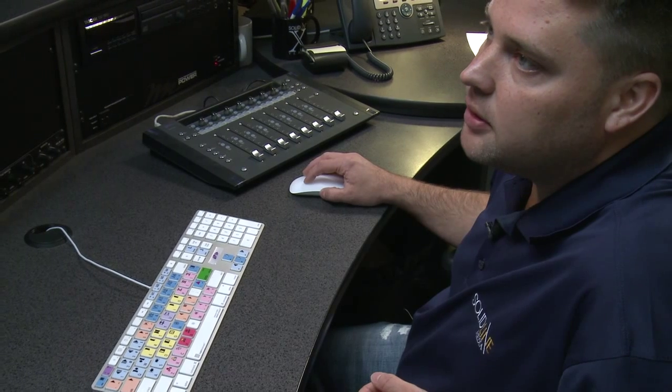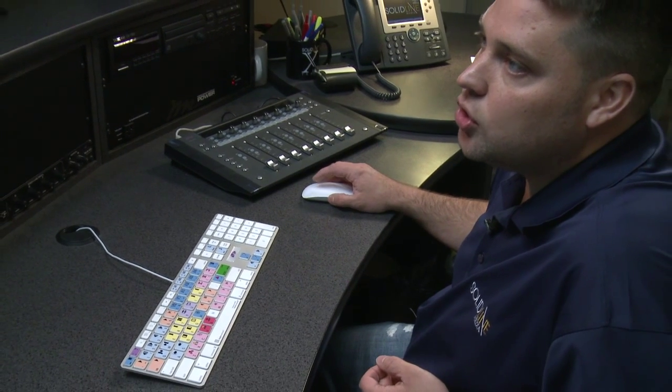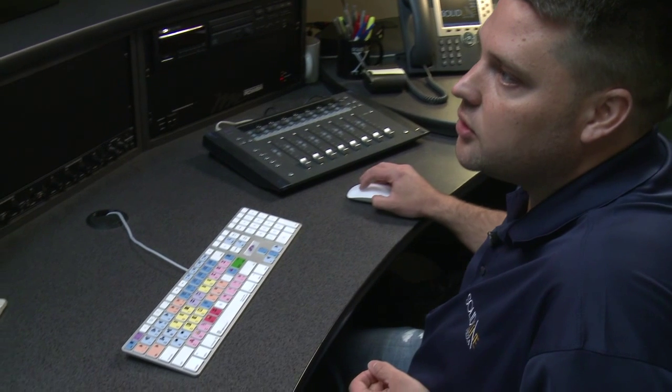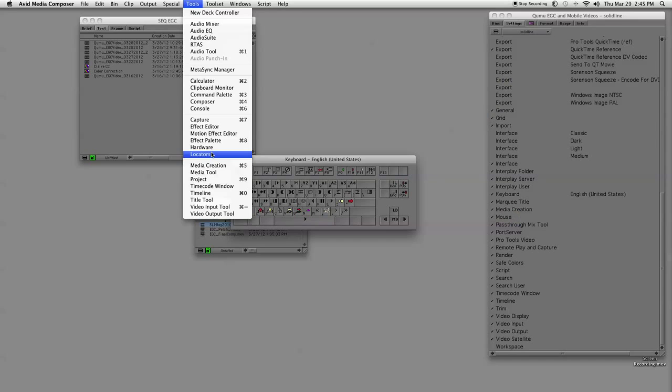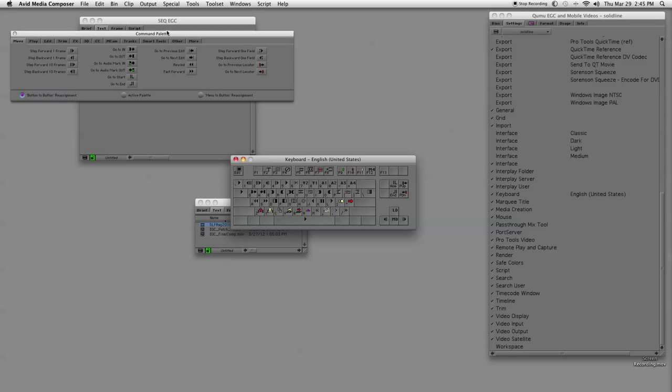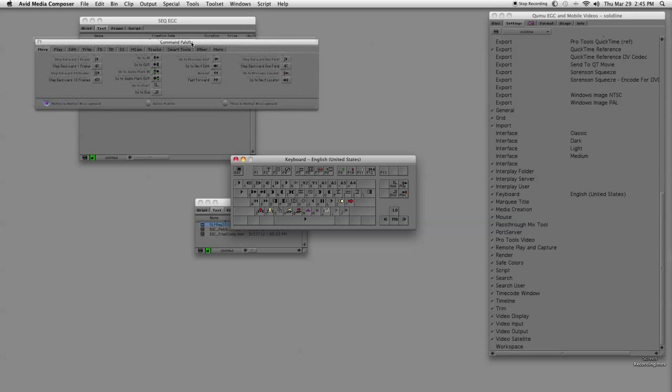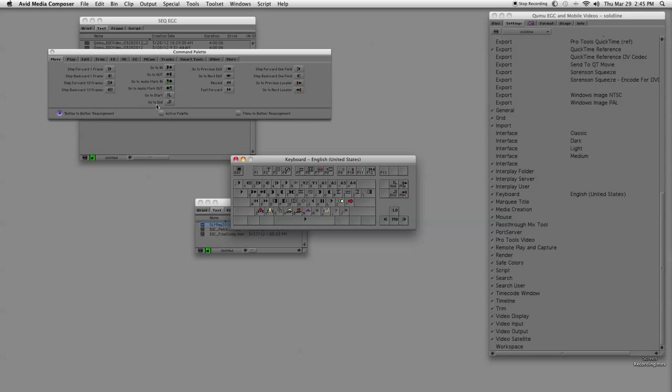So you have your keyboard open. You're going to go up to tools, and under tools you're going to go to command palette.